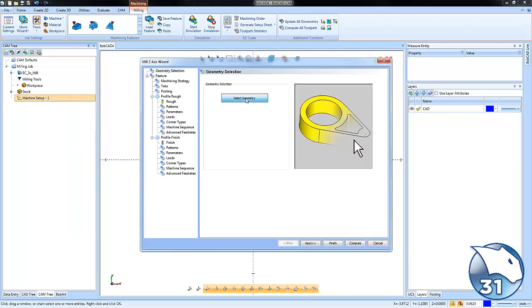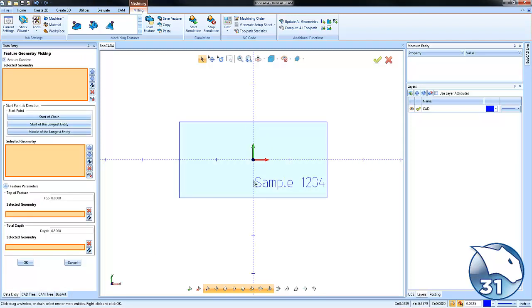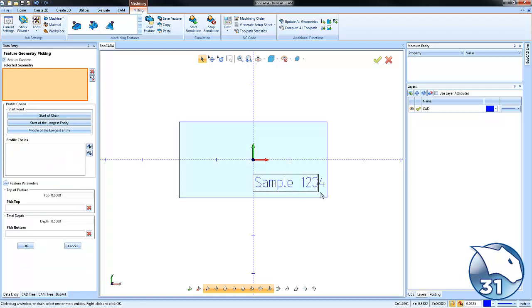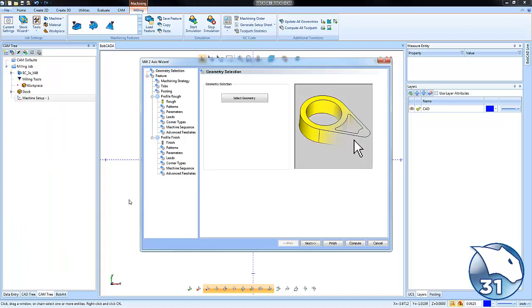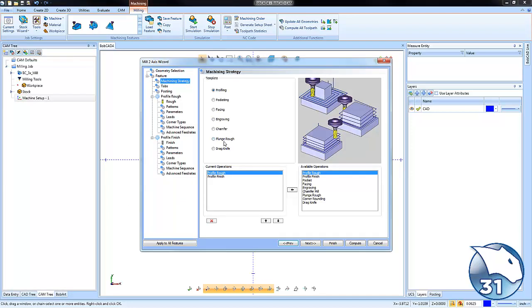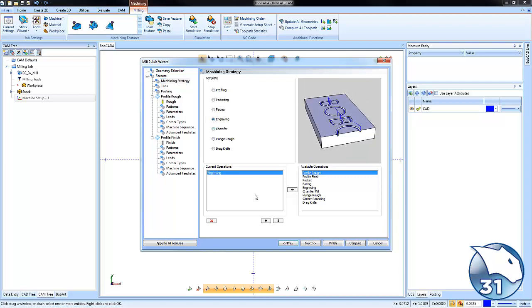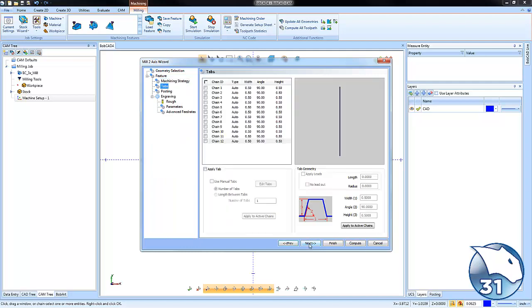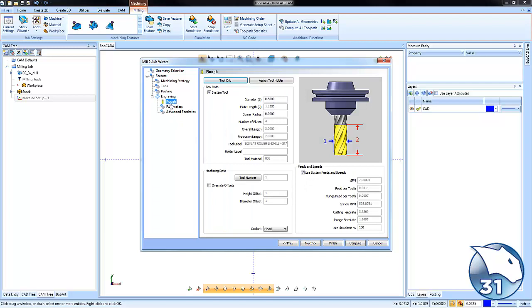We'll choose Select Geometry and window-pick the geometry we want to work with. We can type in the depth that we want to go and choose OK. From here, we'll jump into our Machining Strategy, choose an Engraving cycle, and then choose Next.